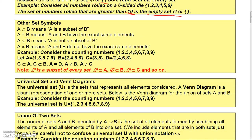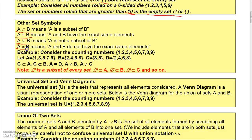Some other symbols for sets: this means that set A is a subset of set B. This means that set A equals set B, so everything in A is in B and everything in B is also in A. This means everything in A is also in B, but not necessarily the other way around. A is not a subset of B is what this means, and this means that A does not equal B.